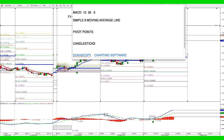Hi traders, welcome to the ProTraders Workshop Series. Today I'm going to go over a very simple yet very powerful trading strategy on the one-hour chart.